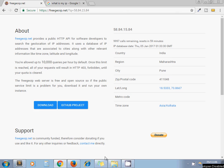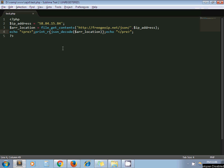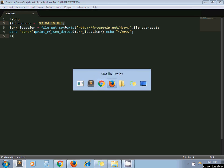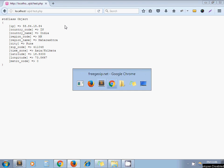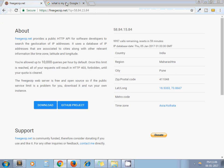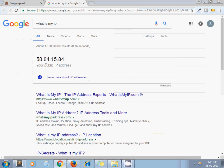So let's write the code for it. I have written this code already. This is my IP address which I get from Google. This one.